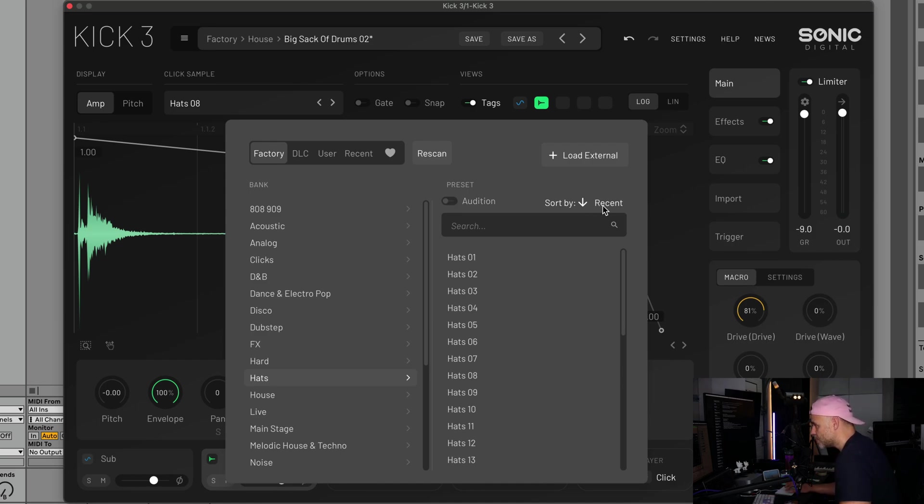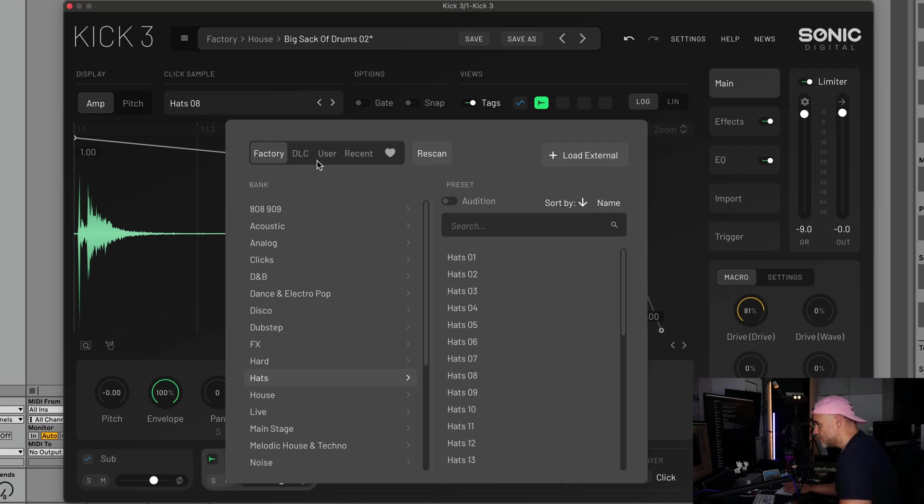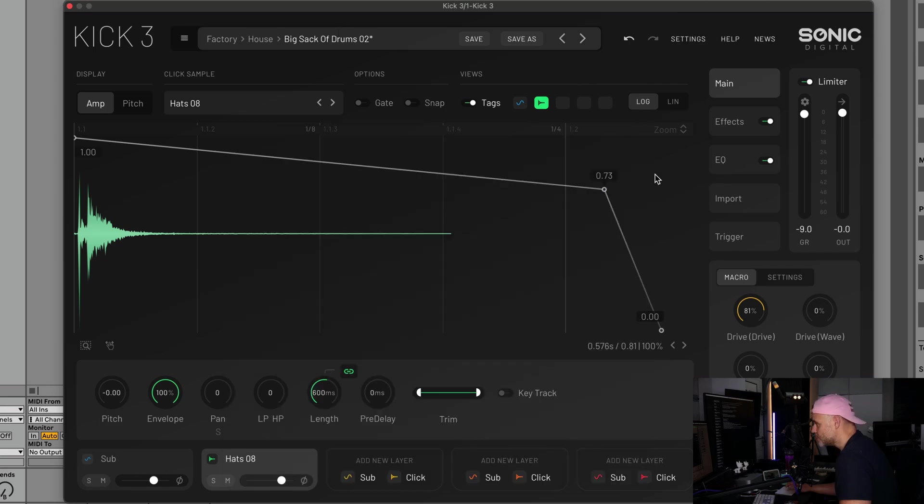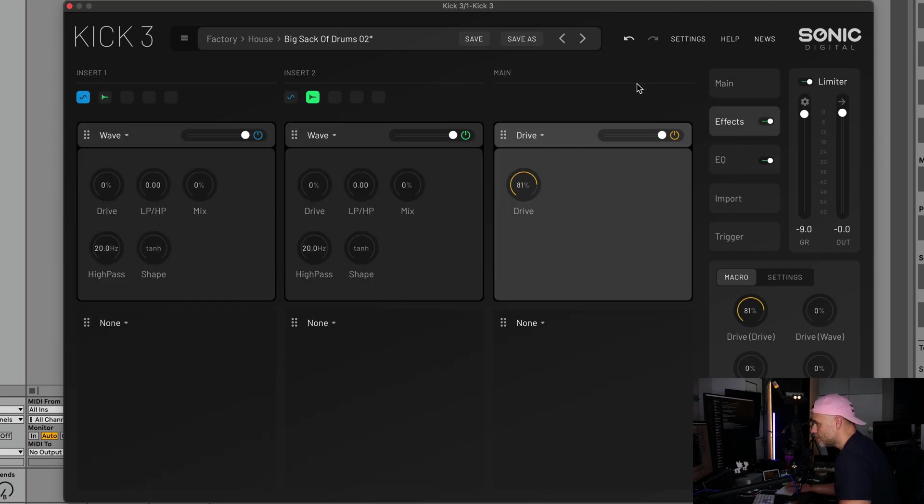We've also got some sorting, so we can sort by recent, you can sort by name, and you can go up or down on that. It's useful whenever you've got a lot of new imported or analyzed files, you can find the most recent version of that. Moving over to our effects section, we have a few new effects in here.